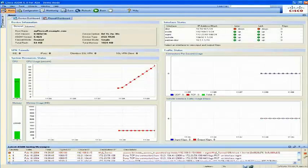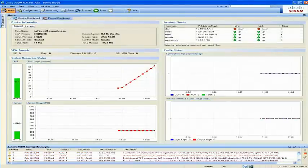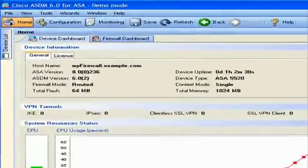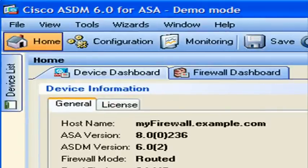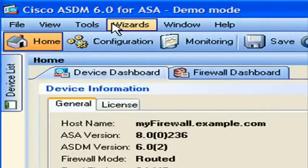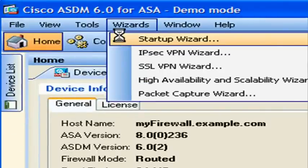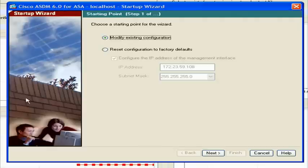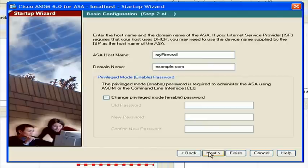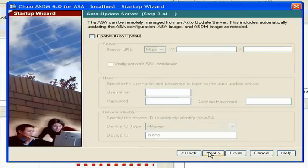Launch the ASDM application and choose the startup wizard from the top menu. Then follow the instructions in the startup wizard to set up your adaptive security appliance.